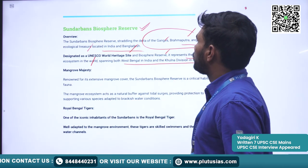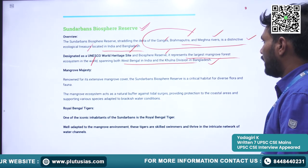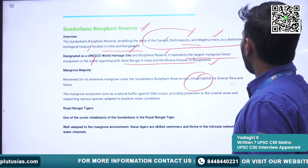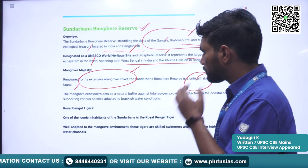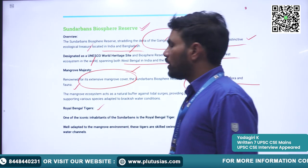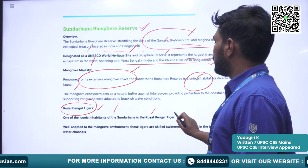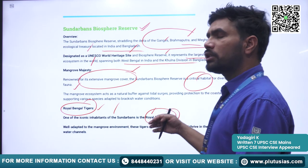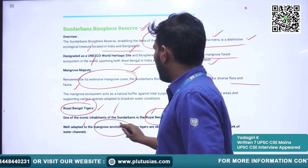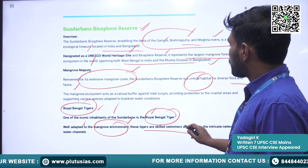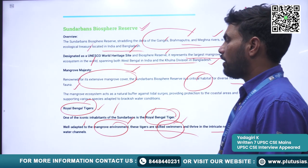These mangroves span both West Bengal in India and Khulna Division in Bangladesh. It is a critical habitat for diverse flora and fauna, including extensive mangrove cover. The mangroves are home to the famous Royal Bengal Tiger. The Royal Bengal Tiger is well adapted to the mangrove environment and is a skilled swimmer, thriving in the intricate network of water channels.